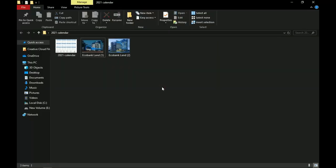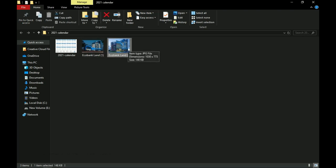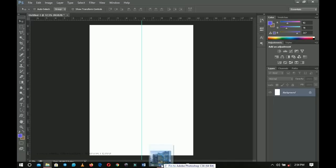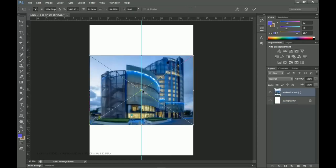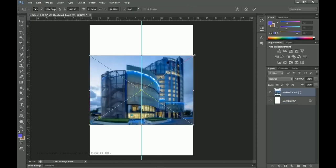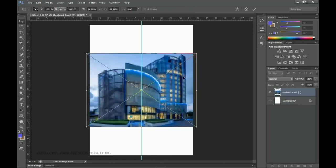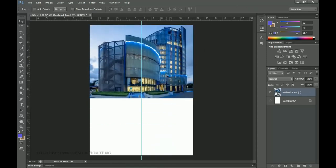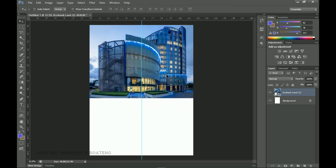The design that you saw wasn't actually anything very complex — it's very simple, just these backgrounds styled up in a couple of ways. We have the first background image, so we're going to drag and drop it inside Photoshop. It will serve as our main background — this is the Ecobank building in Ghana.